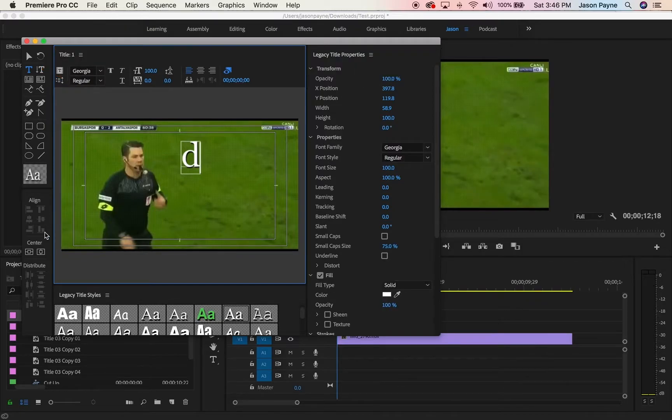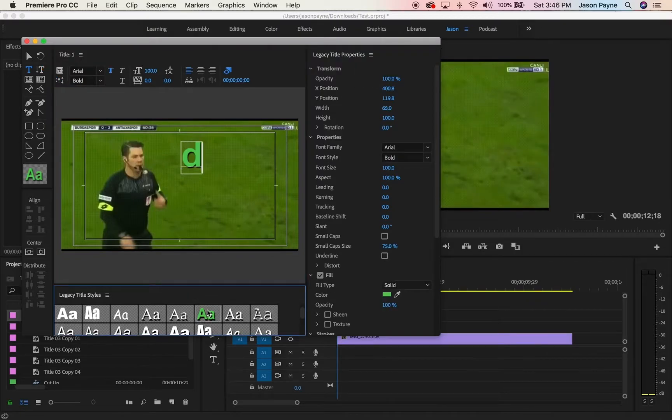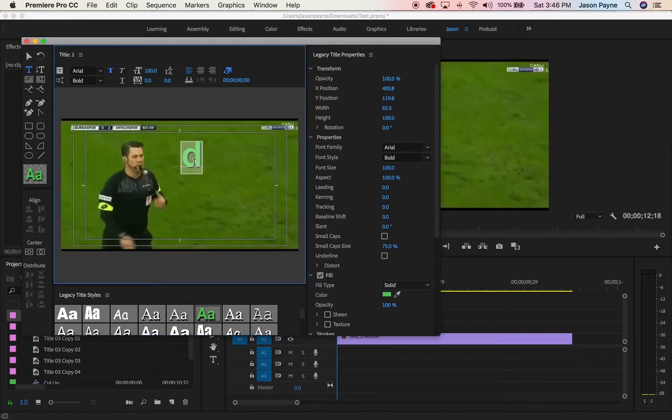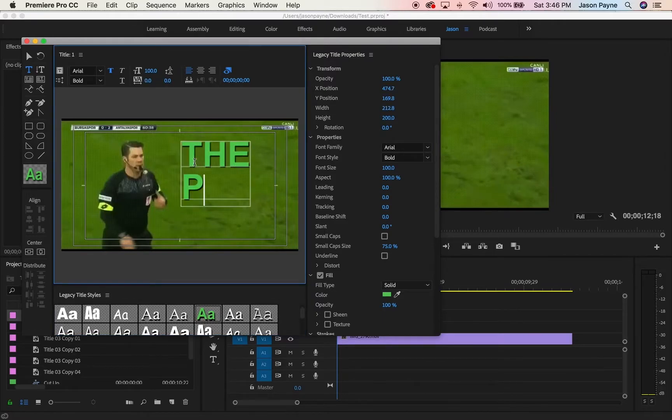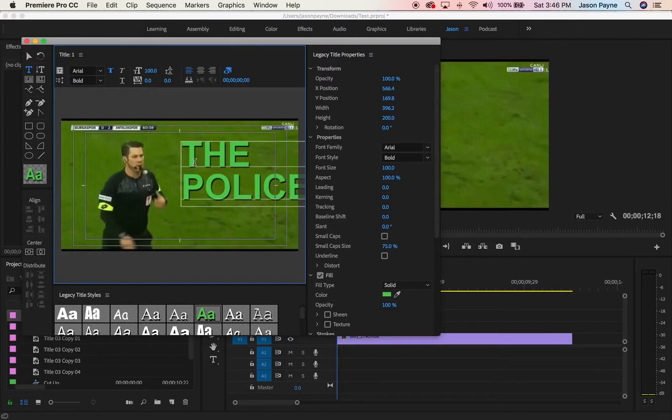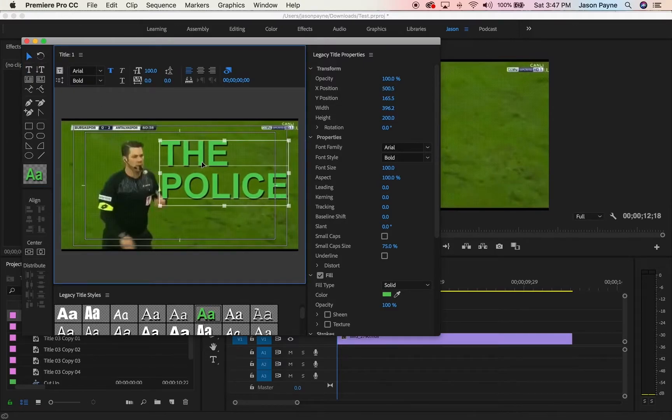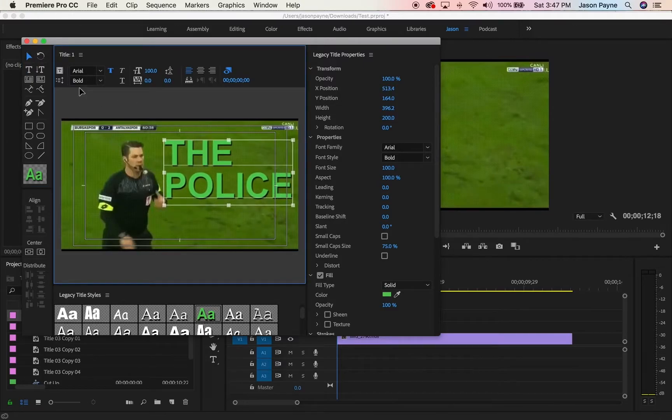I don't like that. Let's make it green. All right, green's cool. And let's call it the police. Let's just call it the police. All right, that's it.